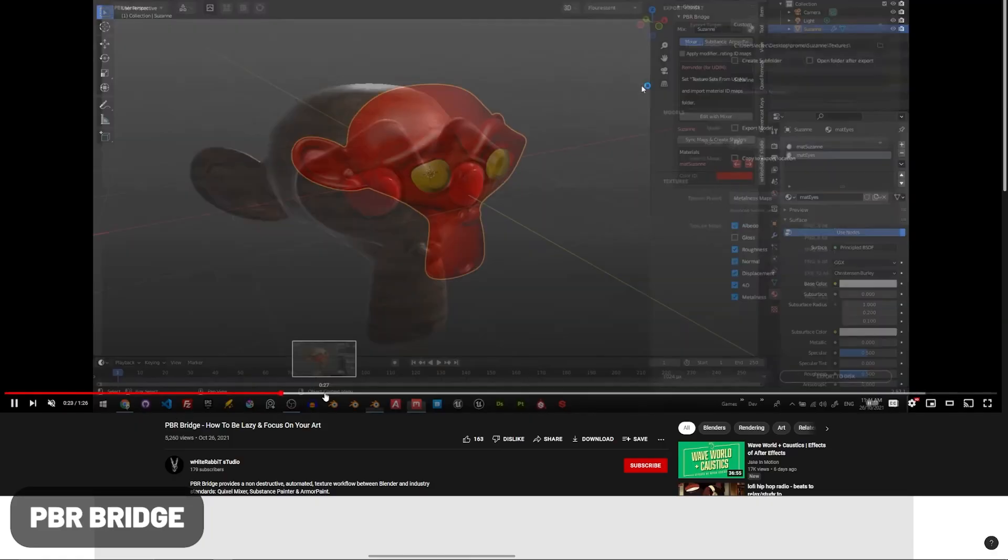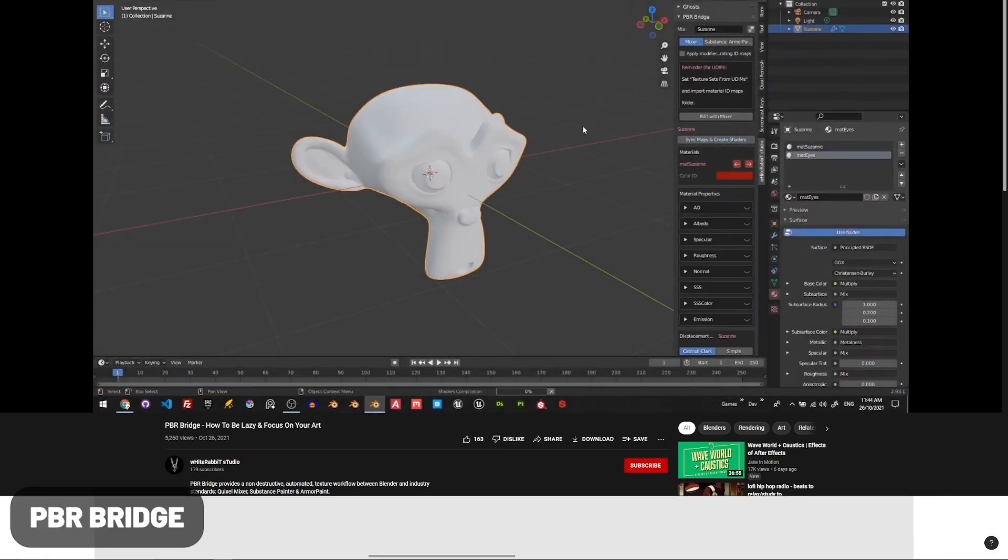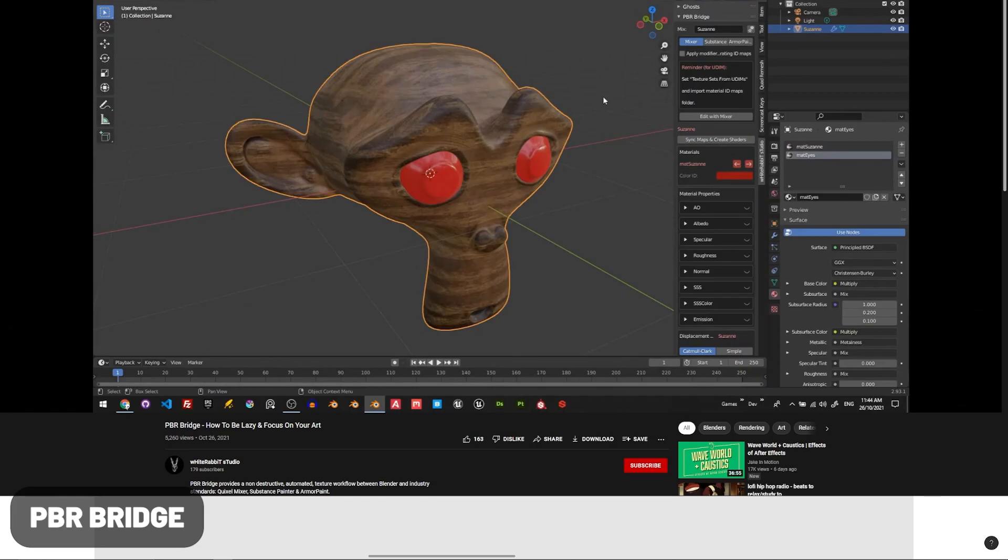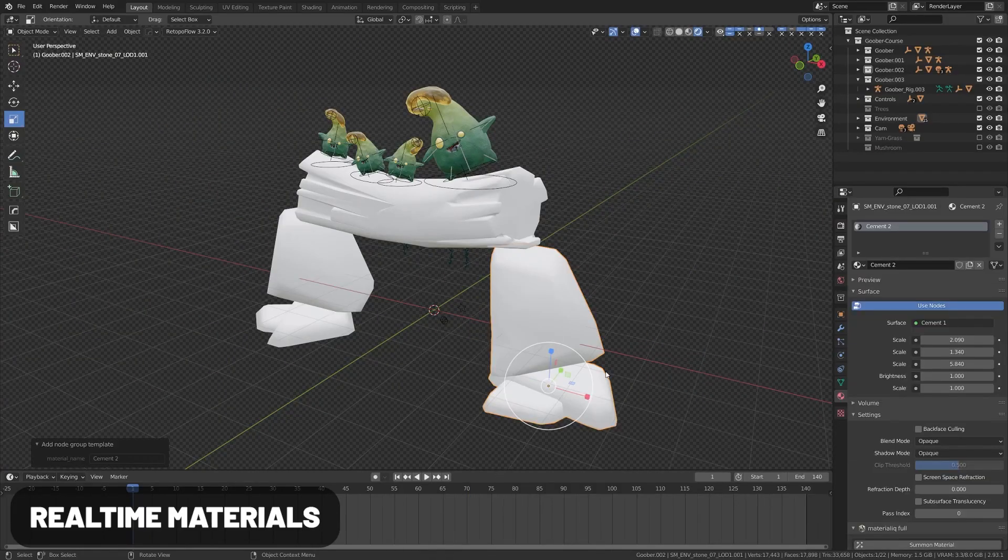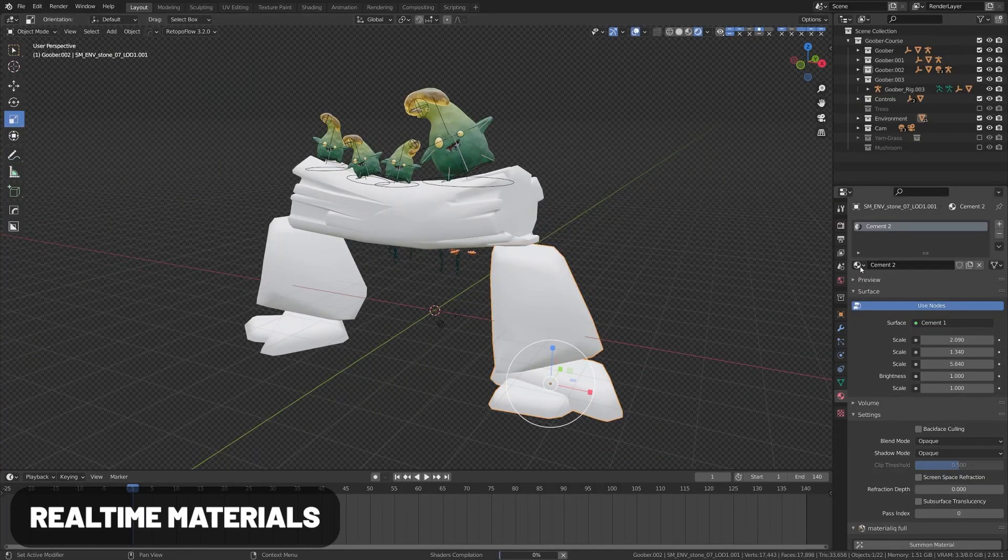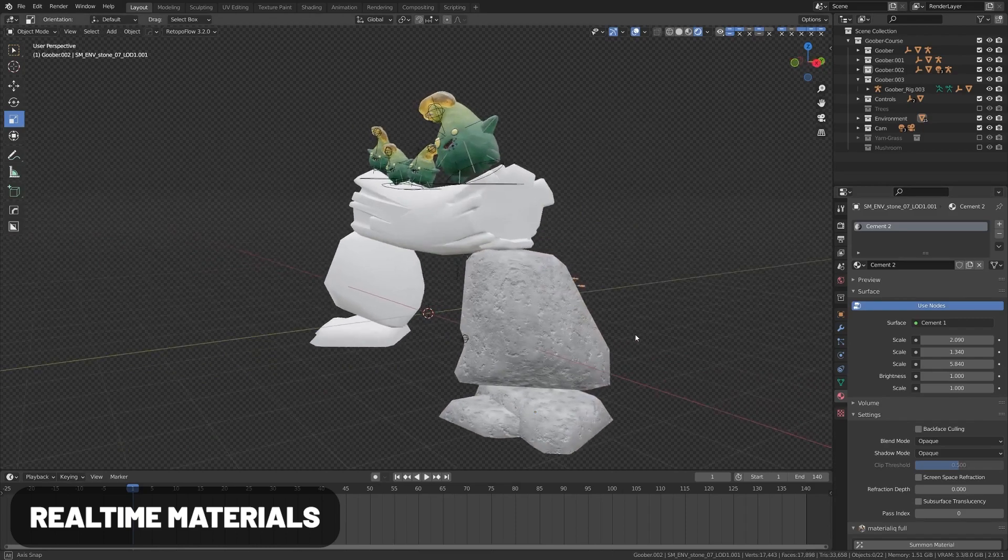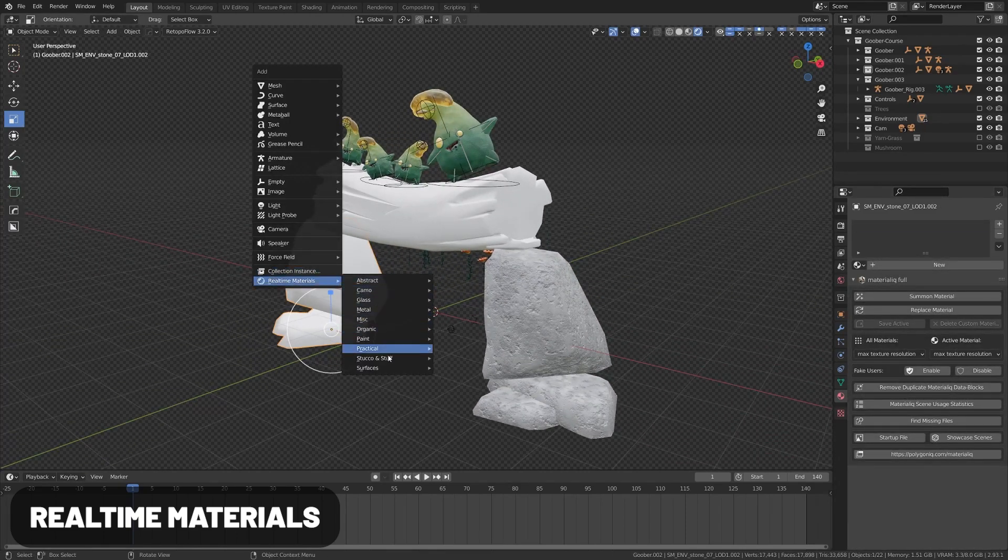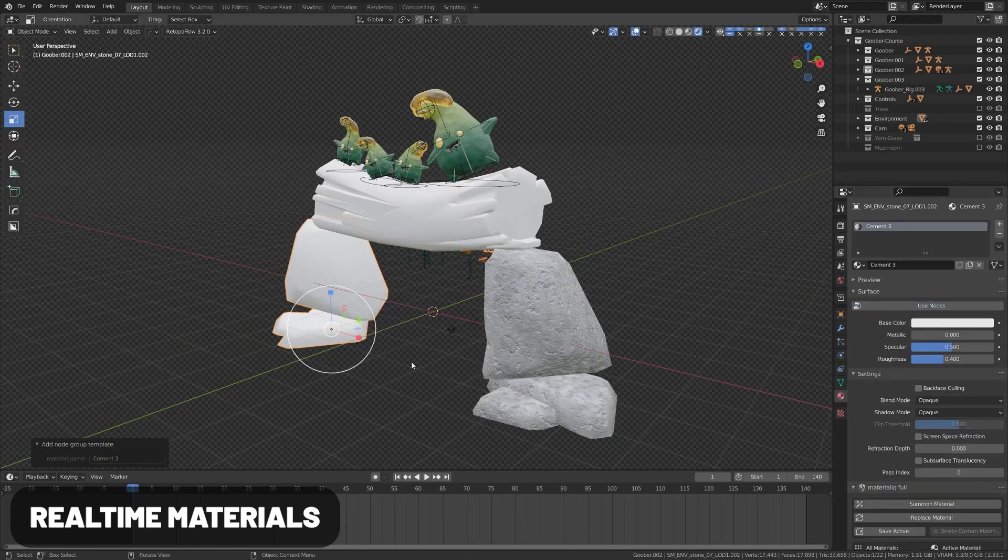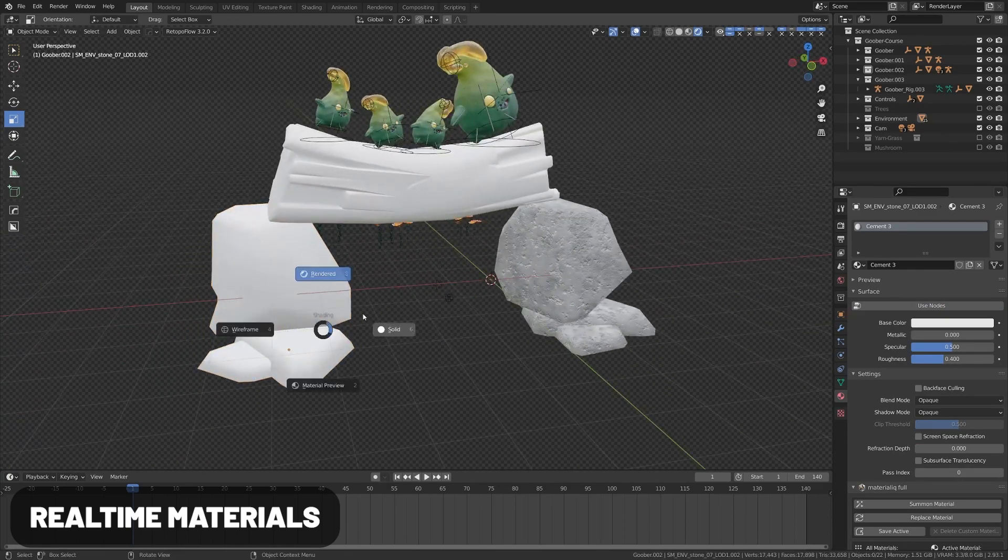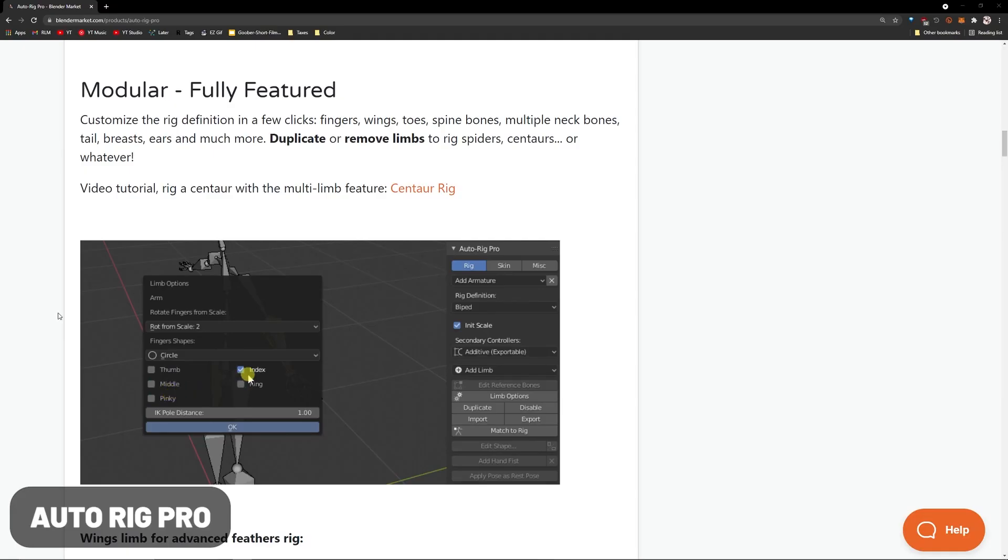PBR Bridge is a major time saver and supports a quick import of textures from multiple texturing software apps. I also recommend checking out the Real-Time Materials add-on. This gives you a bunch of real-time materials that you can add quickly right here in the add menu. The great thing about this is all these are intended for real-time rendering, meaning that they render very quickly.